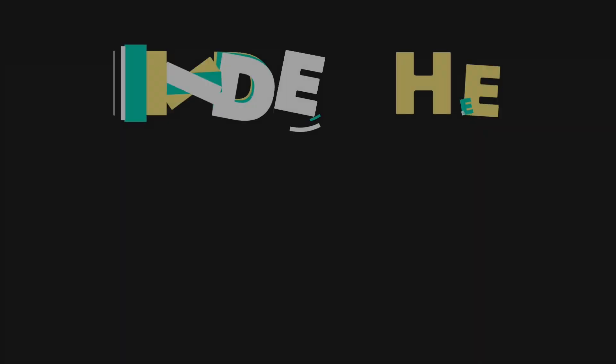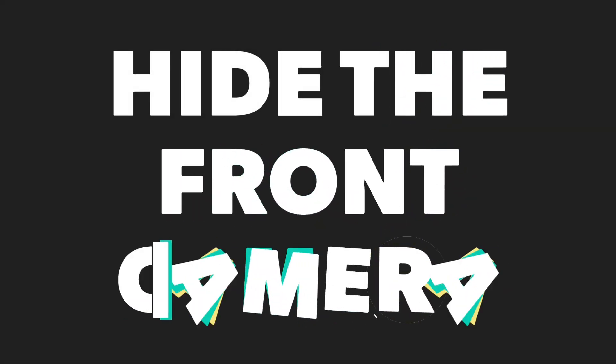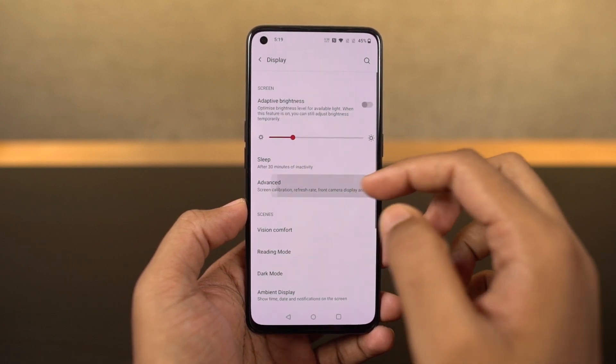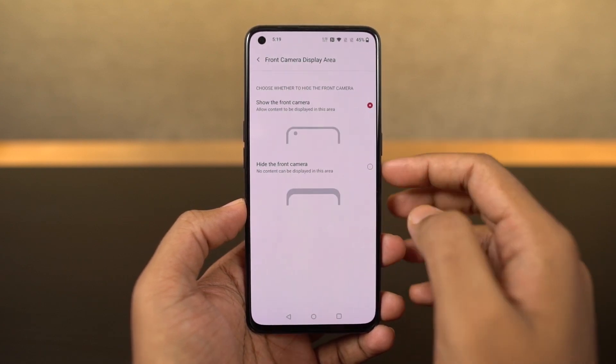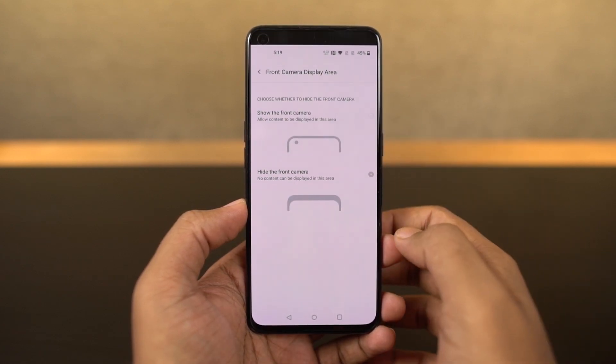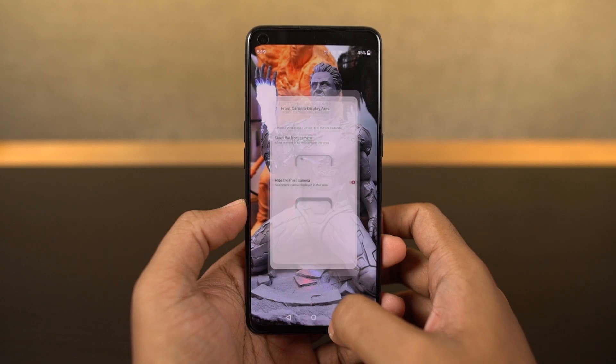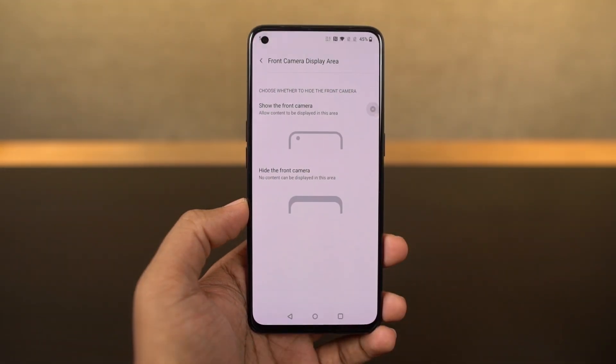Next I'm going to show you how to hide the front camera notch. Once you enable this feature, it puts a black bar beside the punch hole design, making it look completely black and plain. Personally, I wouldn't recommend you to do this.